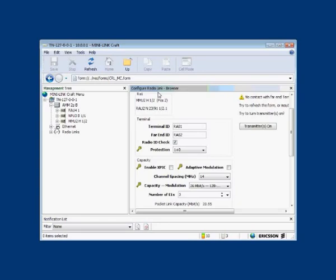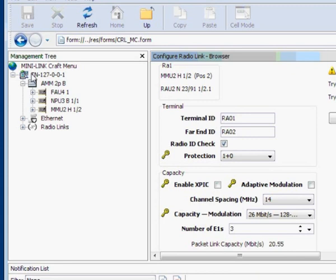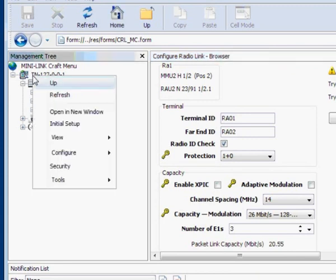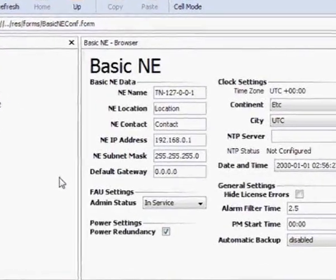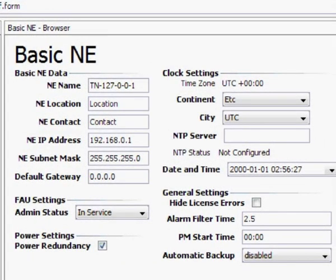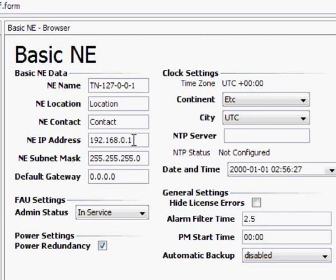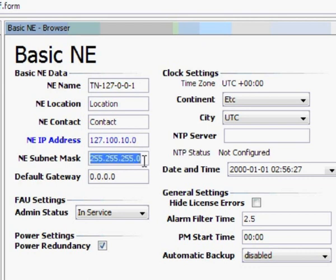To set the basic network information, in the left-hand frame right-click the site name, select Configure, then choose Basic Network. The right-hand frame will open the basic network information dialog panel. Name, location, and contact information are just informational, but the important parameter is the network IP address on the local area network. The IP address is listed in the site documents — this is the address that makes the network accessible from the outside world. The subnet mask and default gateway default values are correct in our network.